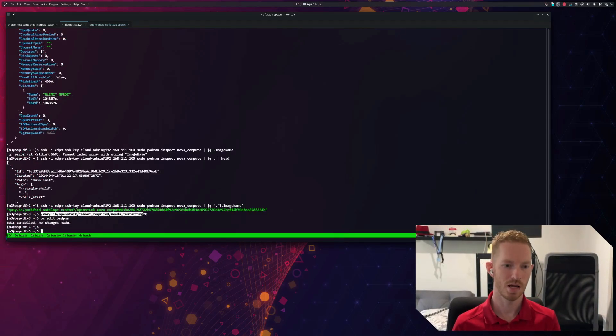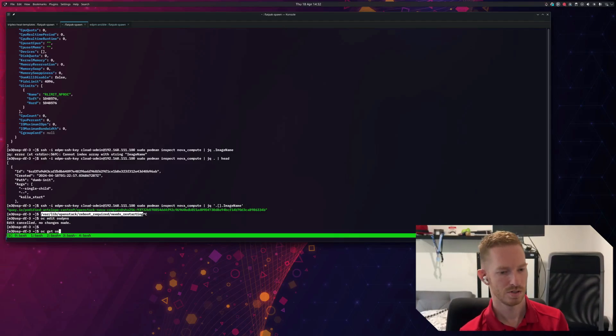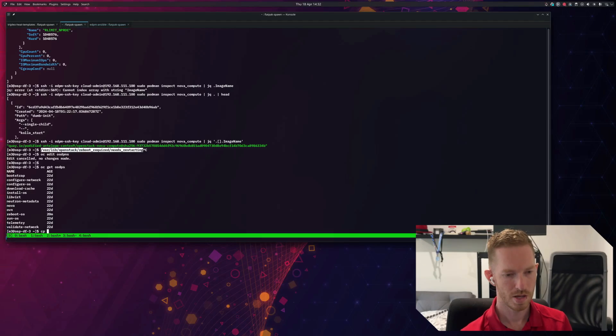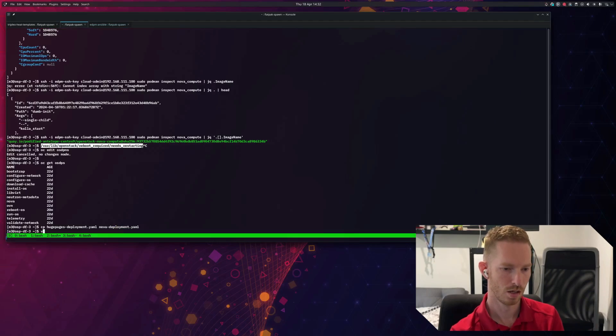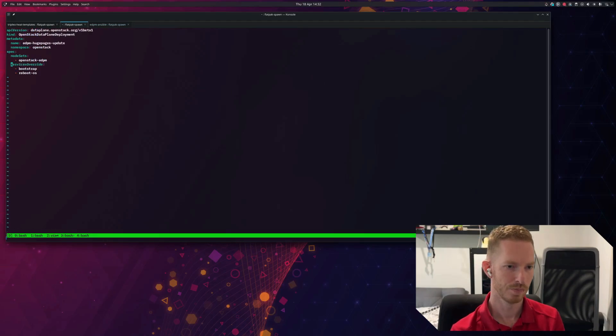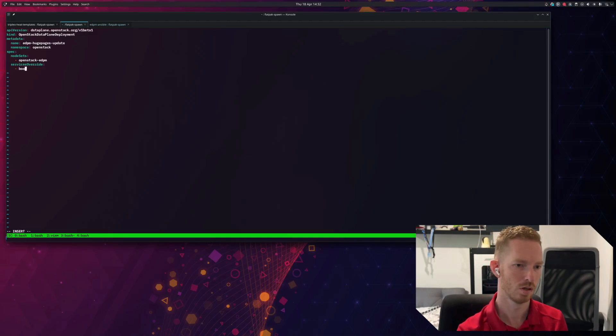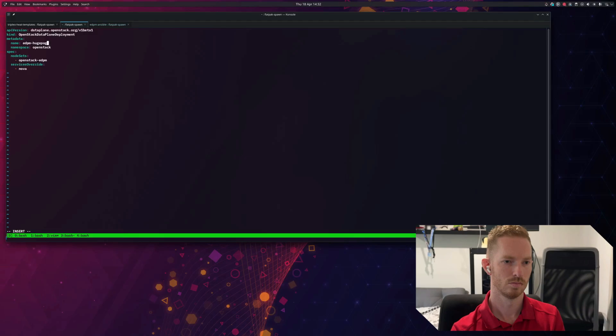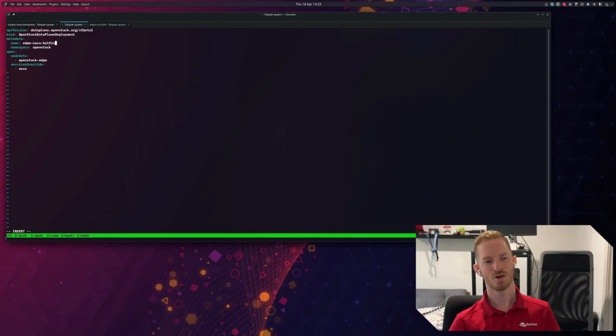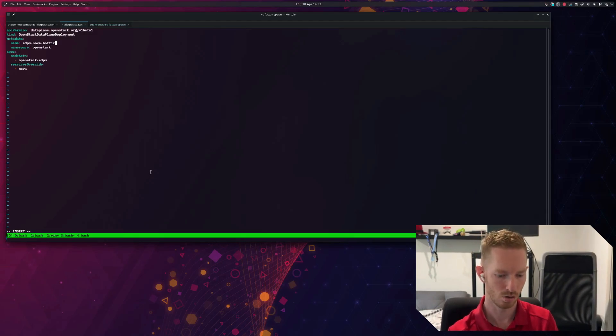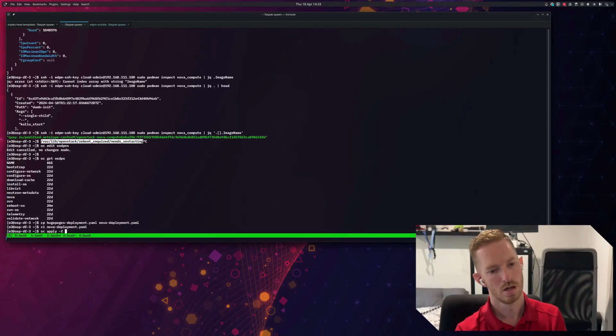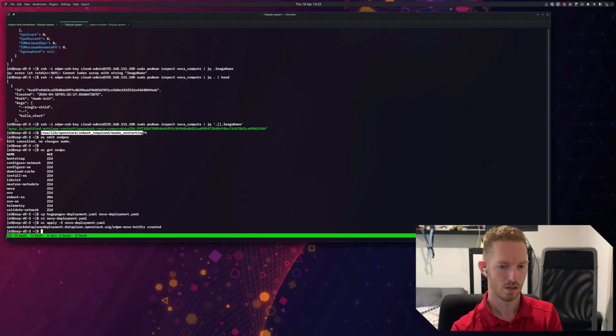But this time I don't need to do bootstrap and reboot. I just need to run the Nova tasks. So we do oc get OpenStackDataPlane service. We can see that we have a Nova service. So we'll copy our huge pages deployment to Nova deployment and we'll edit Nova deployment. So we don't need the extra Ansible vars here now and we don't need these two services. We just want to change this one to Nova. Now we already have a deployment called this. We need to change the name. Nova hotfix. Now I'm saying hotfix, so you could build this container, push it to any registry. I'm just picking one that's already built for me on Quay in the interest of saving time. We create Nova deployment and now we have a look at our deployments.